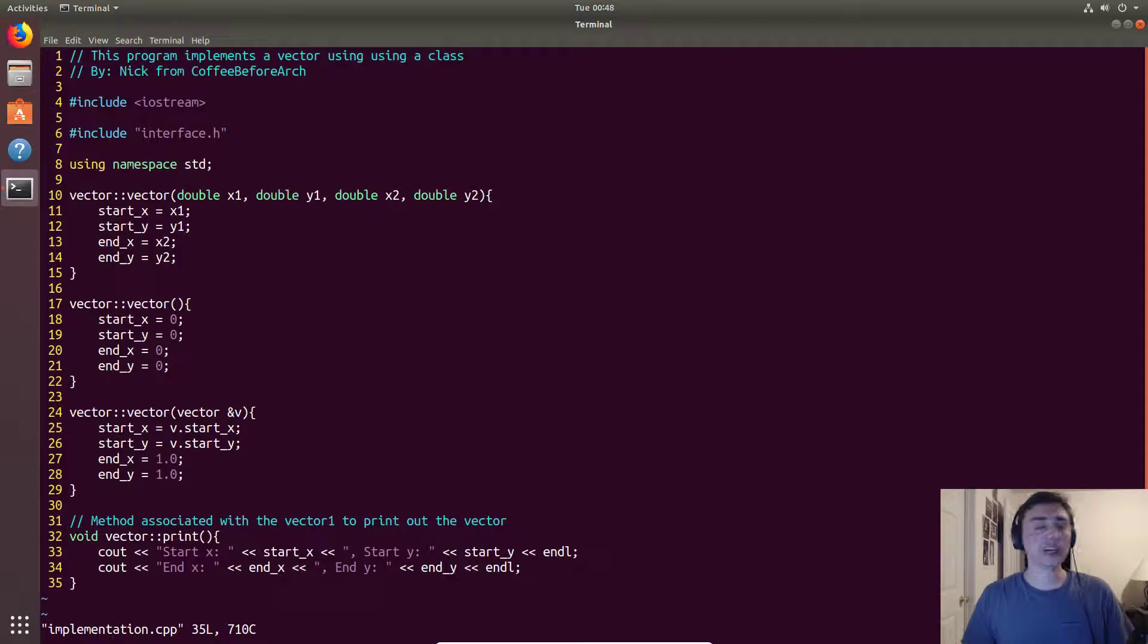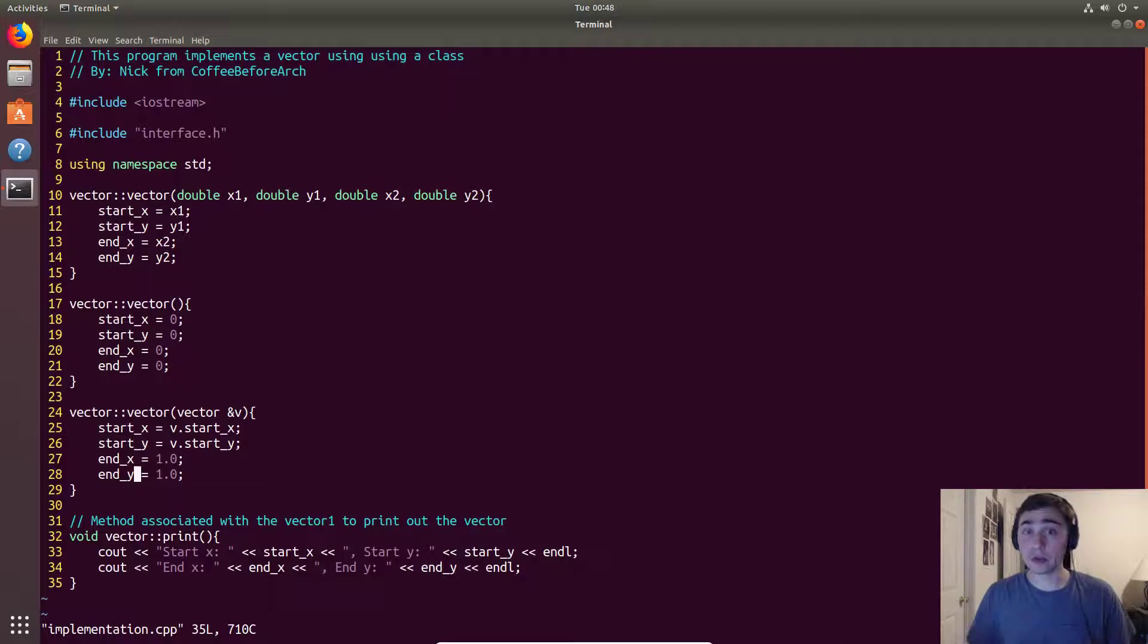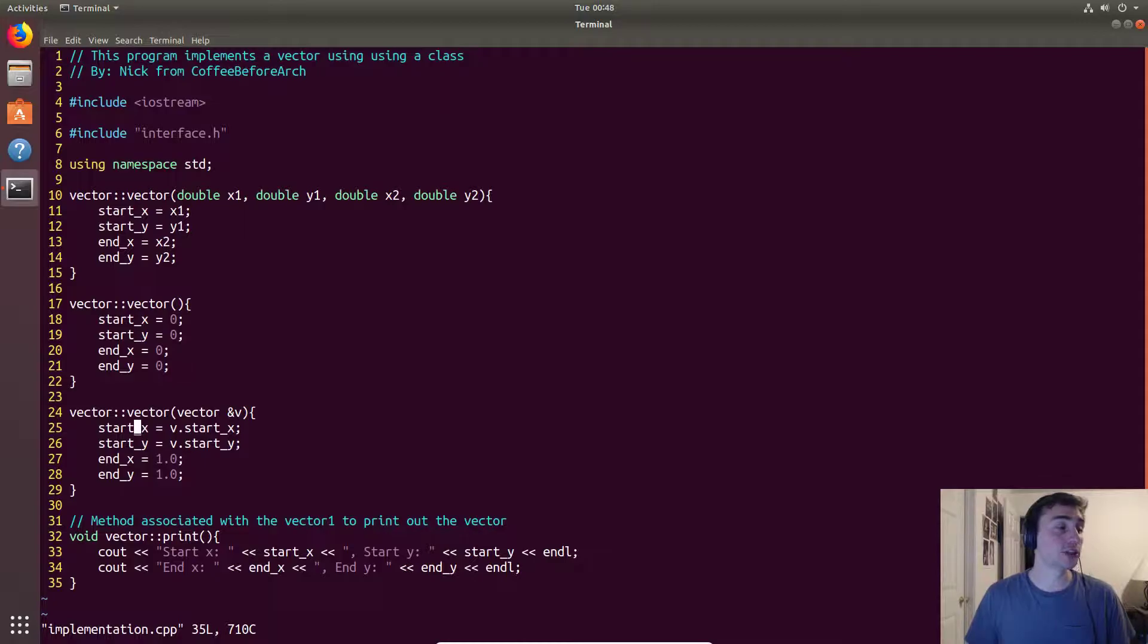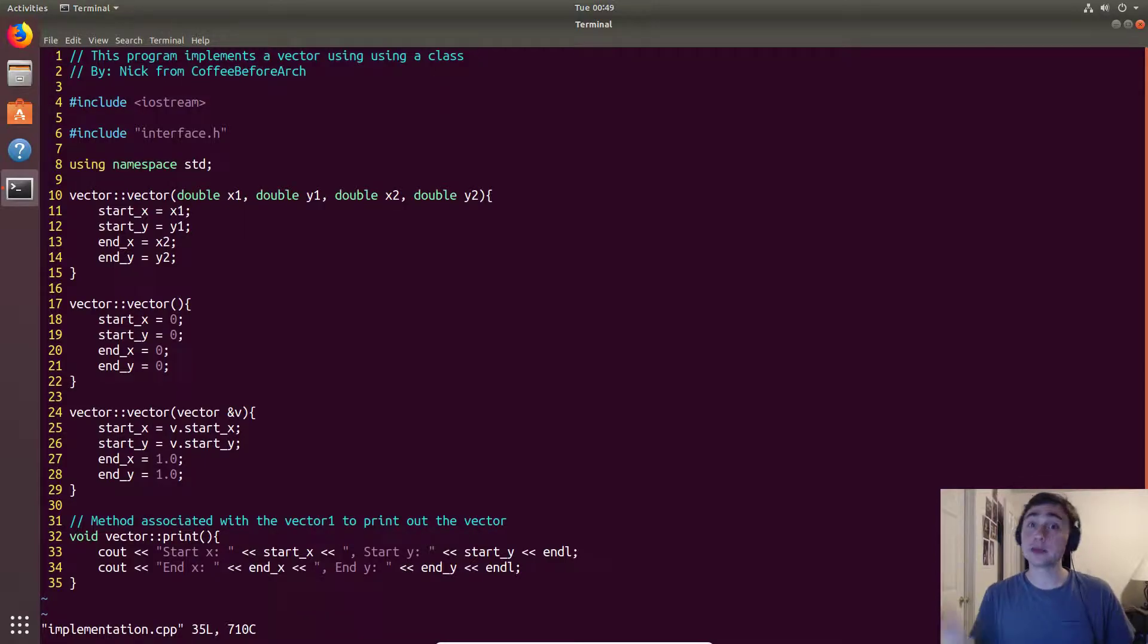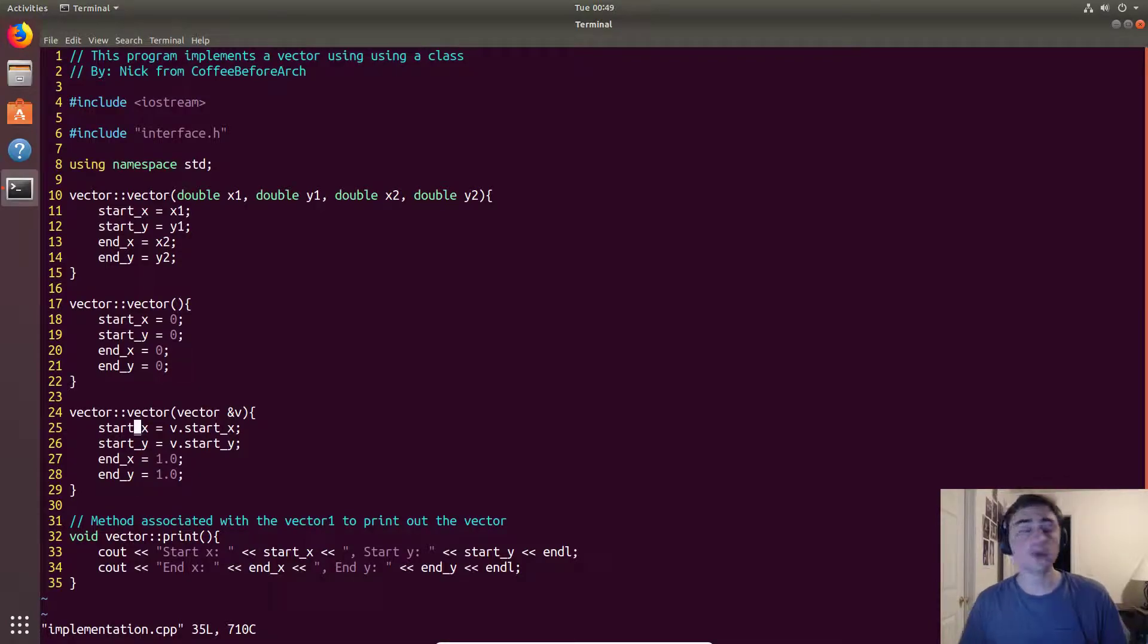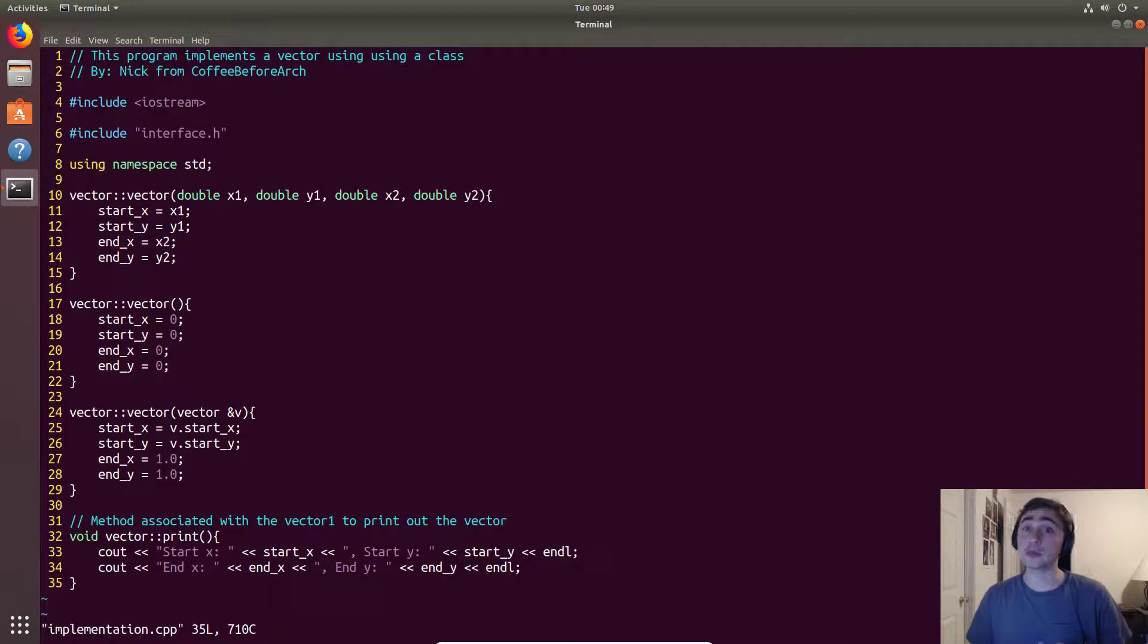We're accessing the field startX from the original vector and startY from the original vector and assigning it to the new vector. Then let's say we just want to set the ending coordinates to just be one one. Remember, in the original, when we were using the default copy constructor, it would have just copied every single field to be the exact same.